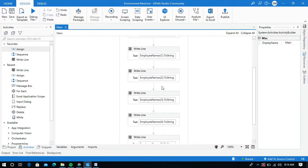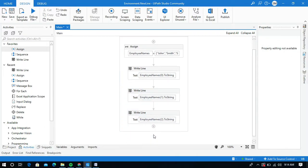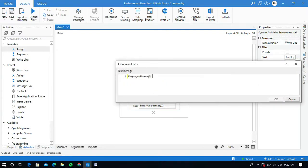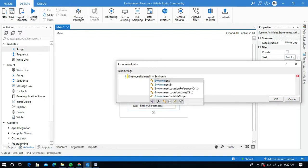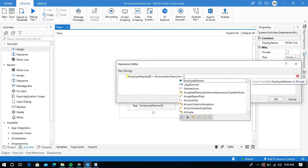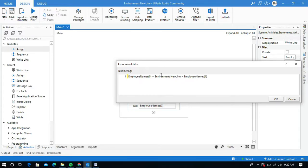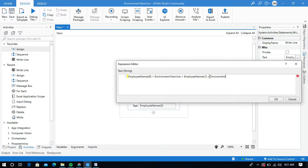So let me show you that. I will delete all these write line activities. Instead of using multiple write line activities, I will simply use the environment.newline property to print each name on a new line. So inside this write line activity, I will open the advanced editor. I will use a plus symbol to concatenate with a new line using environment.newline. And I will concatenate with the second name, employee names with index 1 to print the second name from the array. Then I will use environment.newline again to add a new line after printing that name.